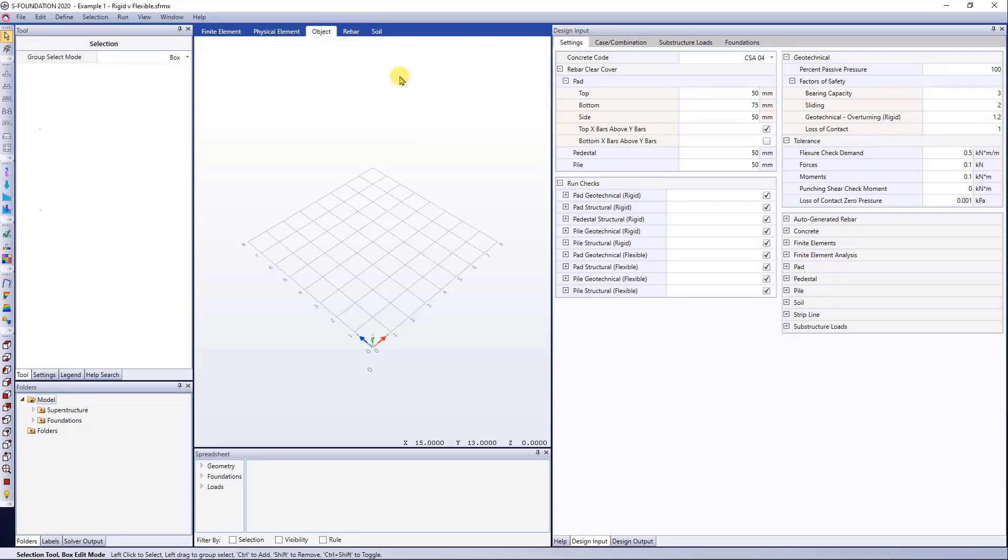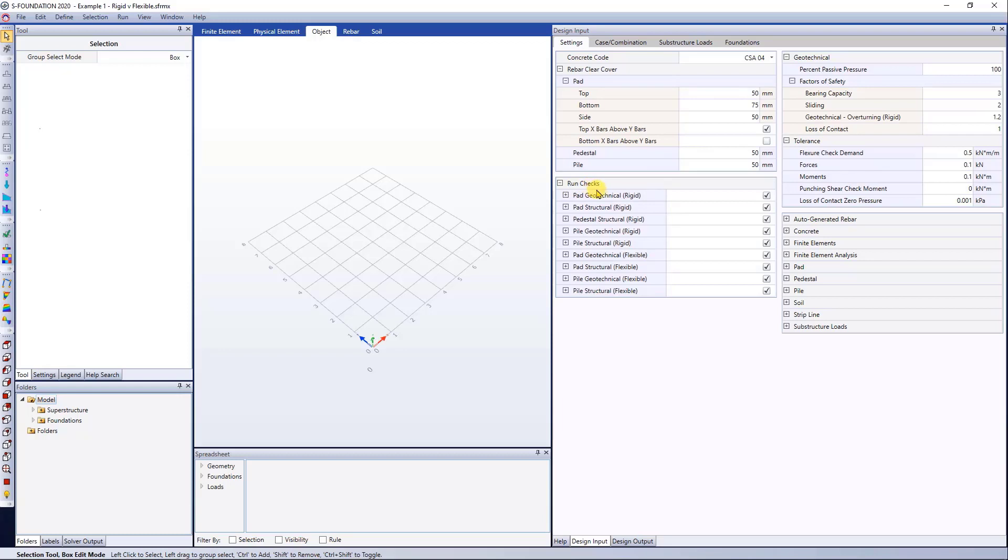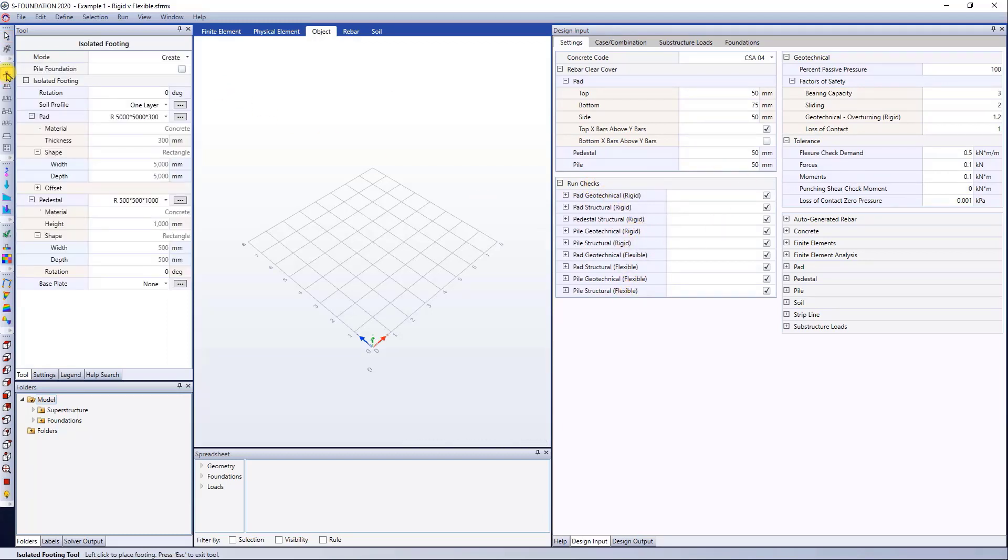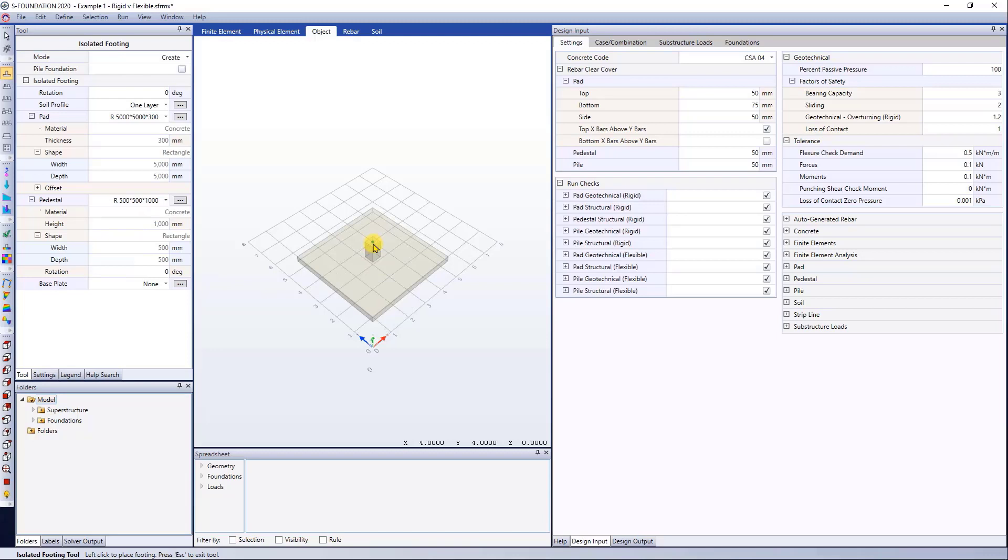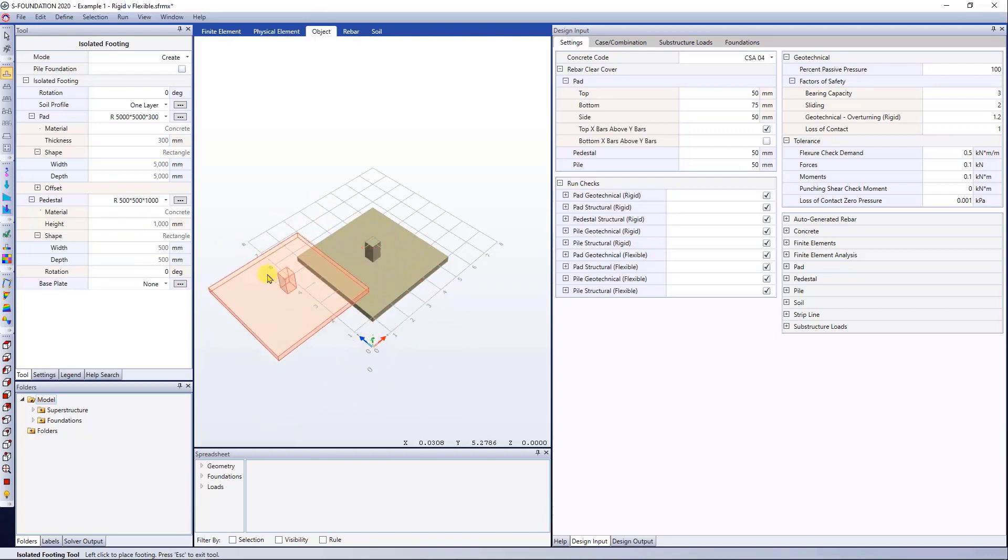Now let's jump into S-Foundation. And here it says foundation. For this example, I'm going to use the Canadian concrete code and keep the default parameters. I'm going to run every code check for the rigid and flexible approach. And I can start defining my isolated footing. So I went ahead and already defined the dimensions for pad and the pedestal. And I just need to click here at some point on my grid just to place my foundation.